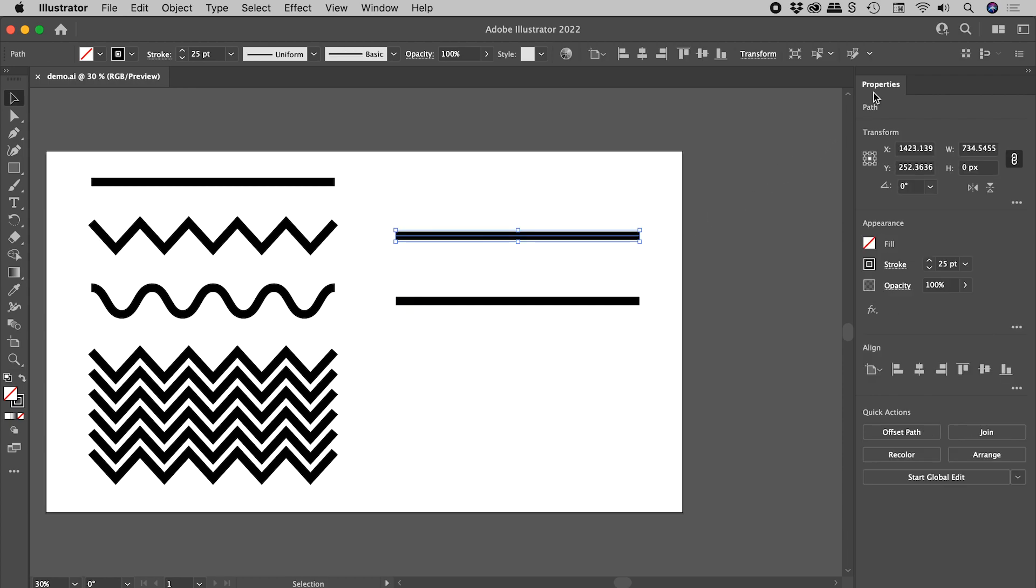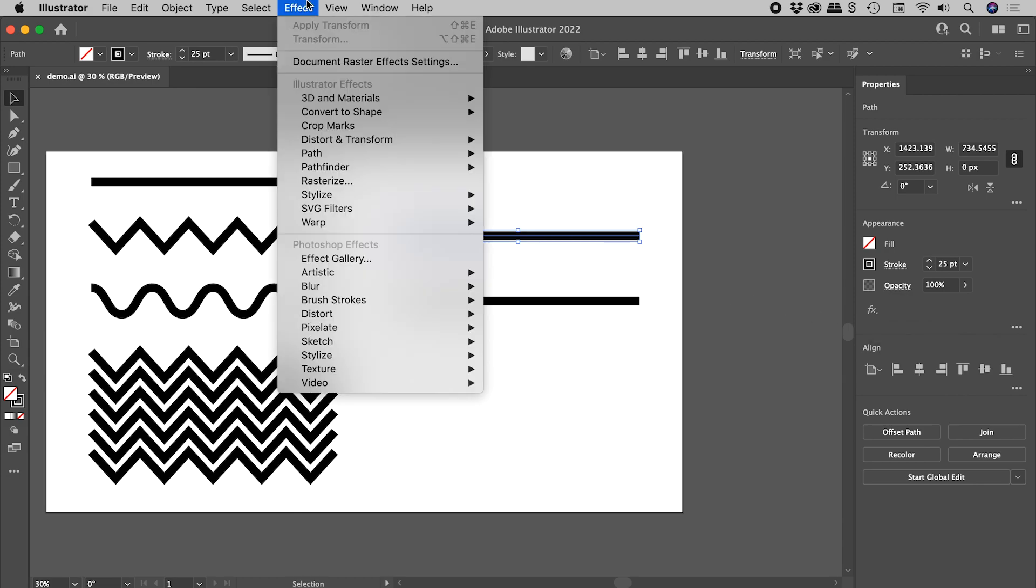So here in the Properties panel, in the Appearance section, we have this FX icon just here. Just so you know, all of the effects I'm about to show you can also be applied via the Effect menu just here.